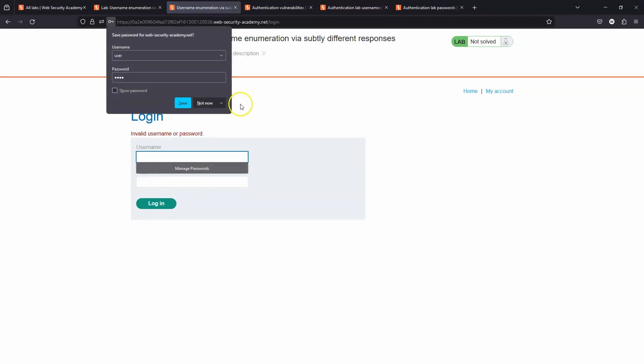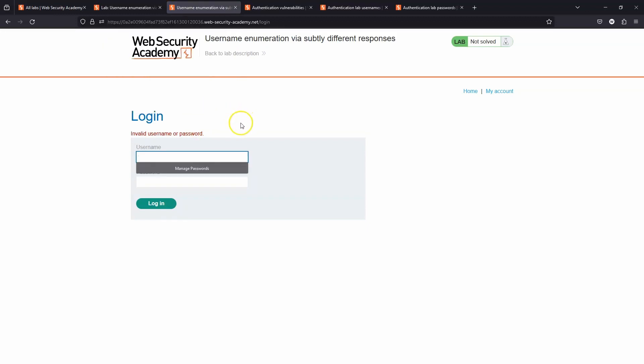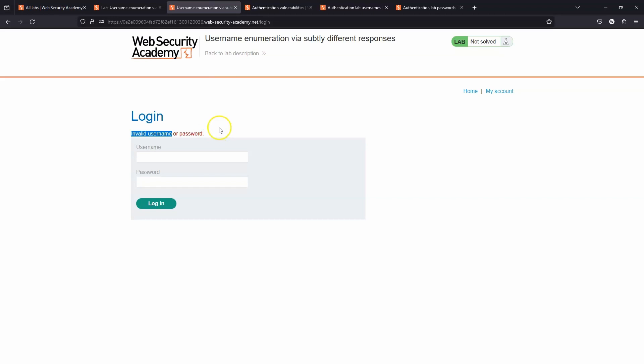We get the response invalid username or password. Now the previous version of this lab actually told us whether it was a username or the password that was invalid. The fact that the web app is not letting us know whether it's the username or the password that's invalid is one of the ways that a web app can protect against username enumeration.